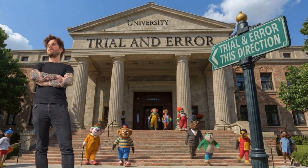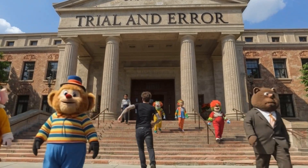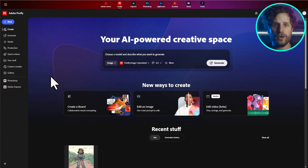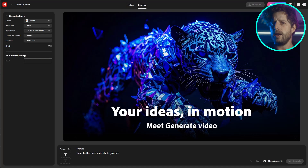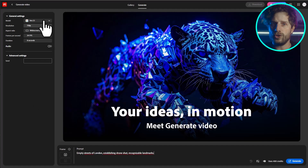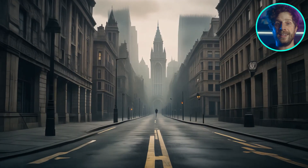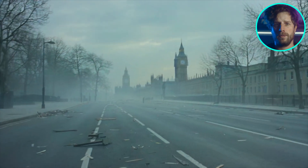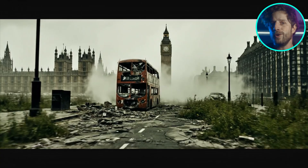Believe me, I went to the University of Trial and Error a lot of times — but now that I have done that, you don't have to. I decided to recreate that look using Adobe Firefly. At first I tried a very simple prompt, something like 'empty streets of London, establishing drone shots, recognizable landmarks.' But very quickly I realized one of the biggest issues with AI video: it's not really art-directable. Every render feels like rolling the dice — you never know what you're going to get.